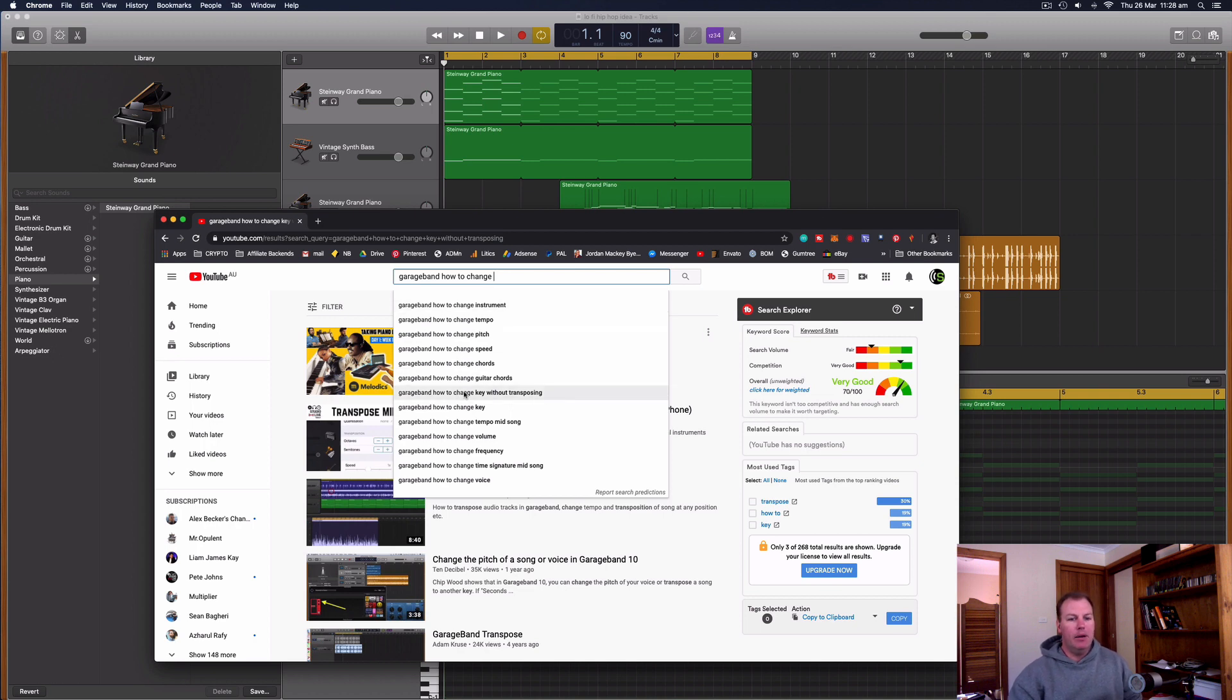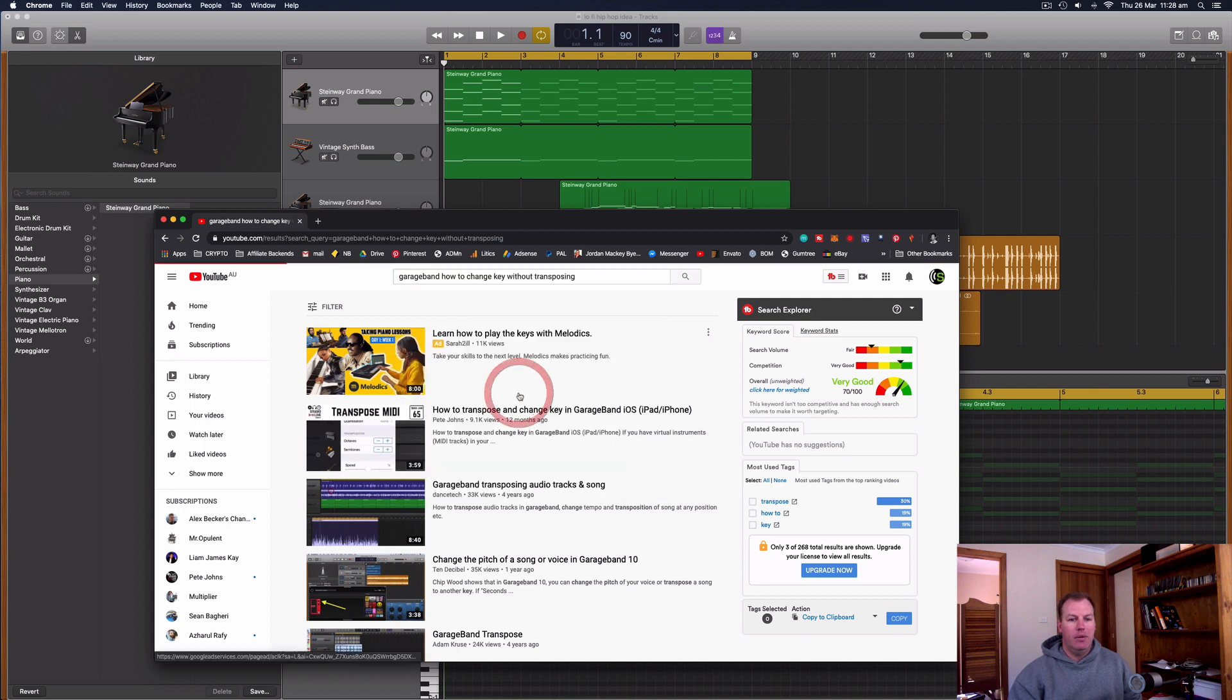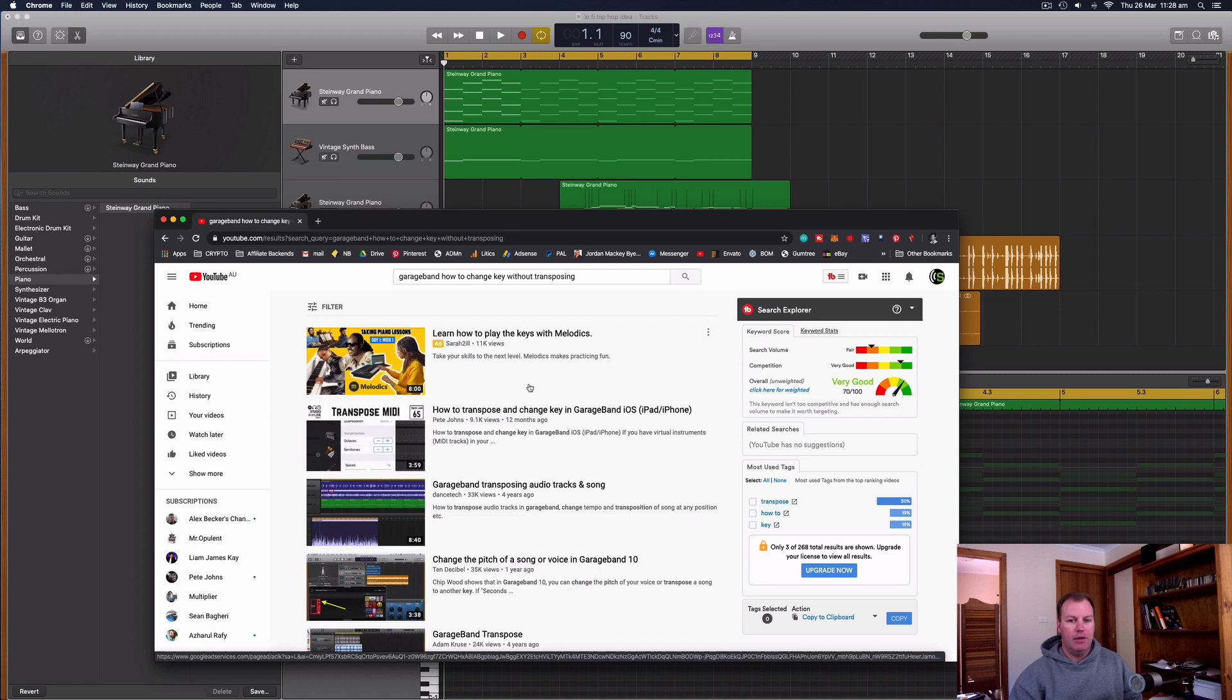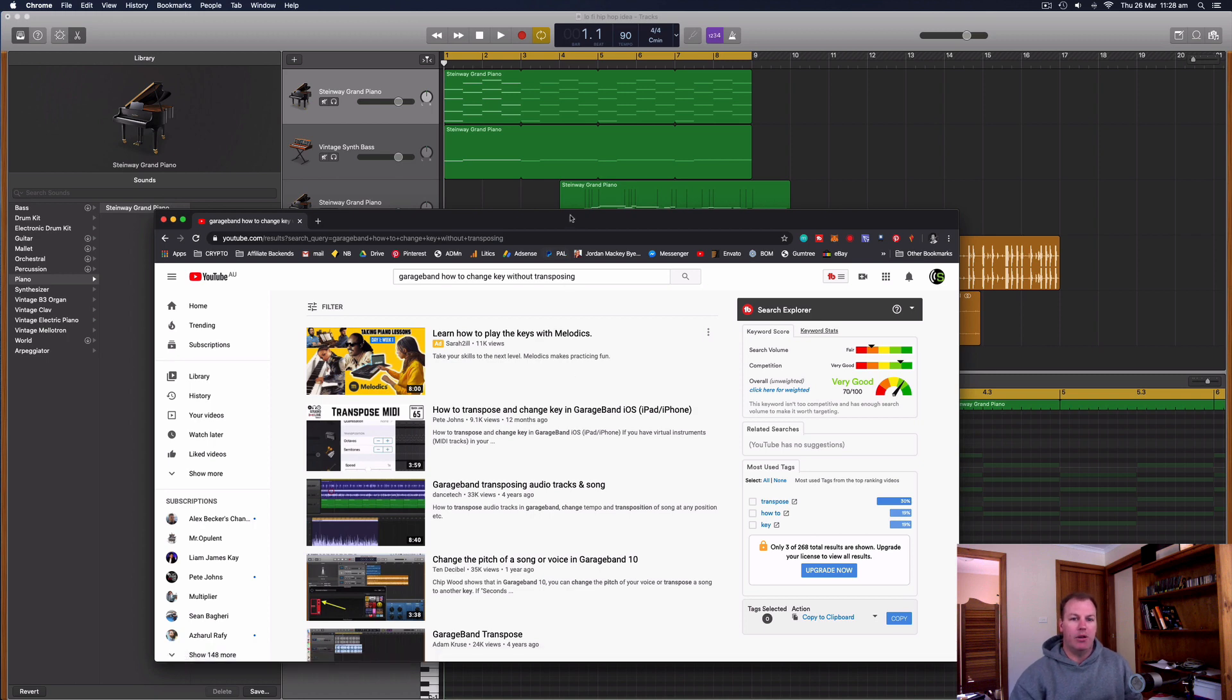I can see here a lot of people want to know how to change the key without transposing, which is a little bit confusing because when you change the key of a song, you are essentially transposing. So I think I know what you're asking, but I'll show you a few different ways that you can change the key of a song in GarageBand.